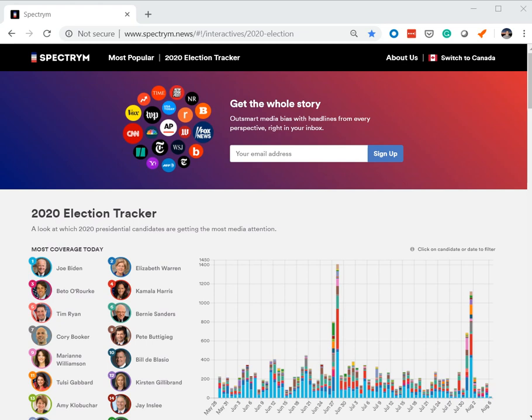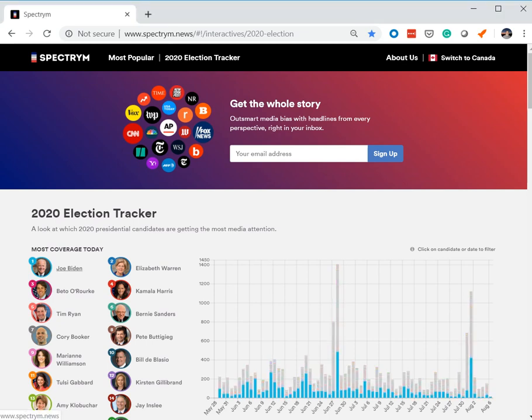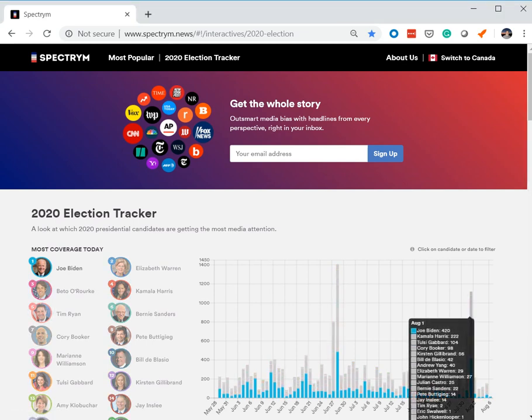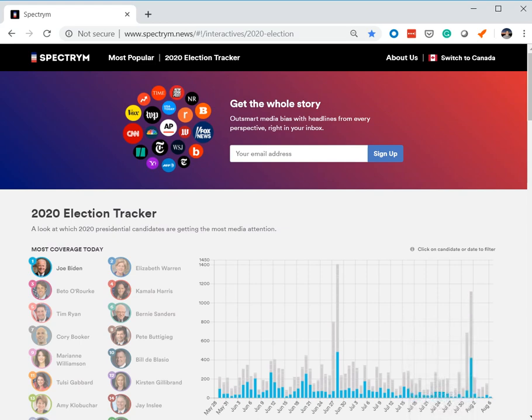So you can see he's aggregating all kinds of different feeds into this site and it's tracking how many news articles people are getting. So if we go with the front-runner here, Joe Biden, you can see that post-debate he had 420 articles written about him.